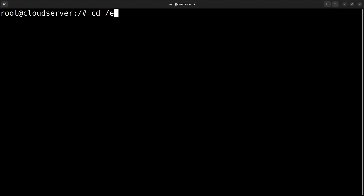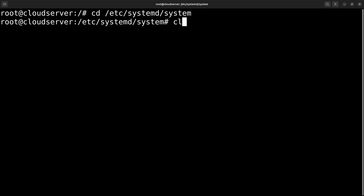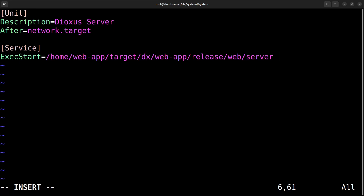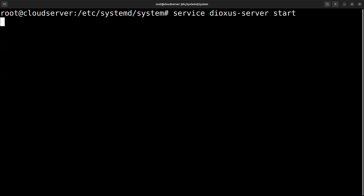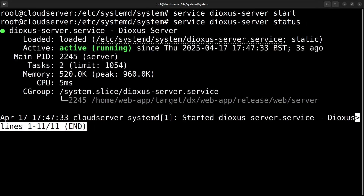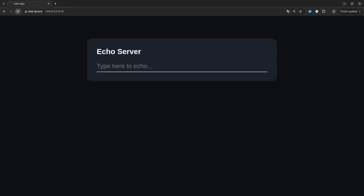Most Linux distributions have systemd as a default service manager, so we'll use systemd to keep the Dioxus server running. To do this, all we have to do is create a service file in the system folder found in /etc/systemd/system. The basic settings for the service include a description and the service to start — in our case the full path to the Dioxus server. Let's start the service now and check the status to make sure it's active. Now the service is active, so the Dioxus server will continue to run in the background even after we've logged out of the session.